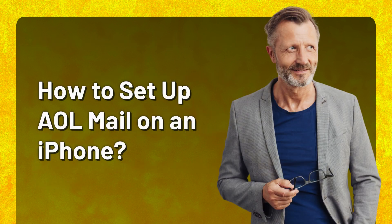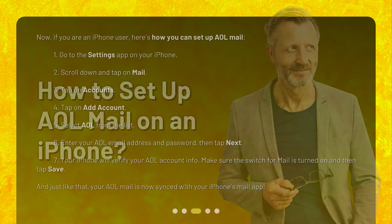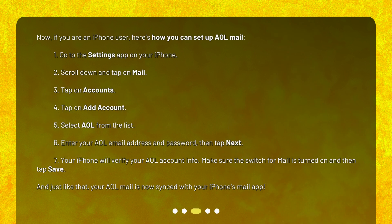How to set up AOL mail on an iPhone? Now, if you are an iPhone user, here's how you can set up AOL mail. 1. Go to the Settings app on your iPhone. 2. Scroll down and tap on Mail. 3. Tap on Accounts. 4. Tap on Add Account.